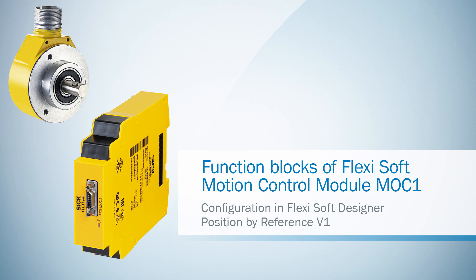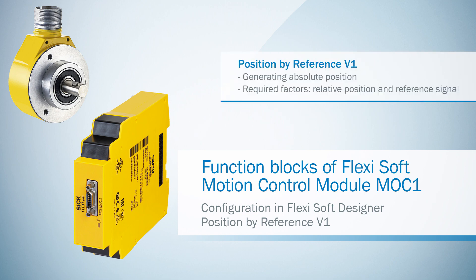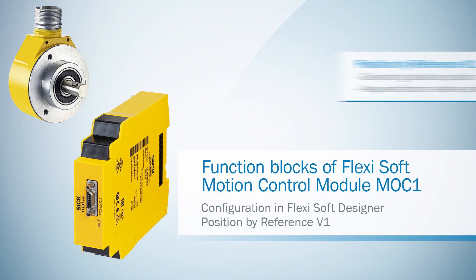This function block is used for generating an absolute position. Therefore two different factors are required: a relative position which comes for example from a sine-cosine incremental encoder, and a reference signal which is triggered for example by using a reference switch.